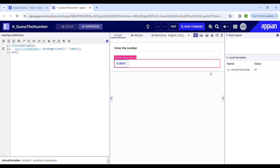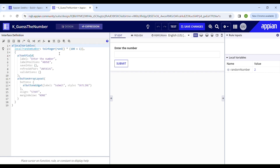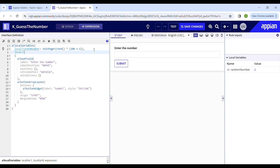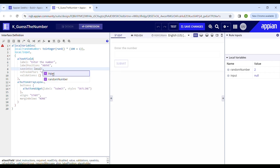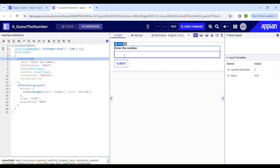If I test this, it has generated 81. If I test again it generates another random number — that's 2. Now I'll save the user's input in a local variable called "local input" and pass it so the user's input can be saved into that local variable. If I input the number 4, it gets saved in this local variable — as you can see, 4 has been saved.